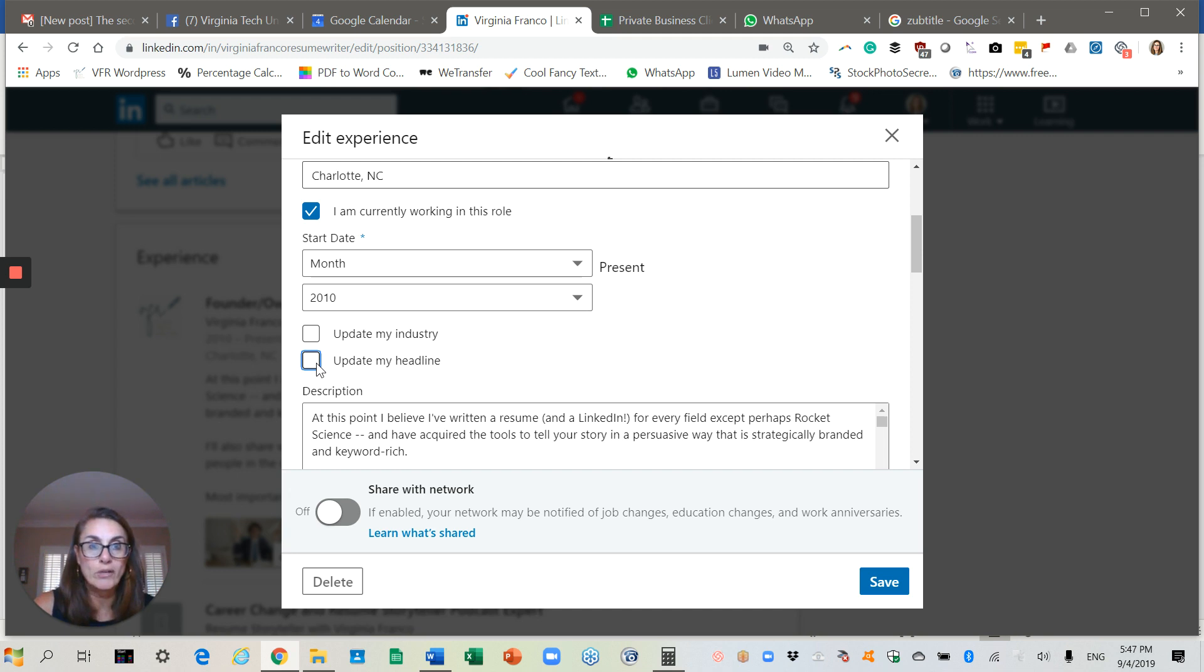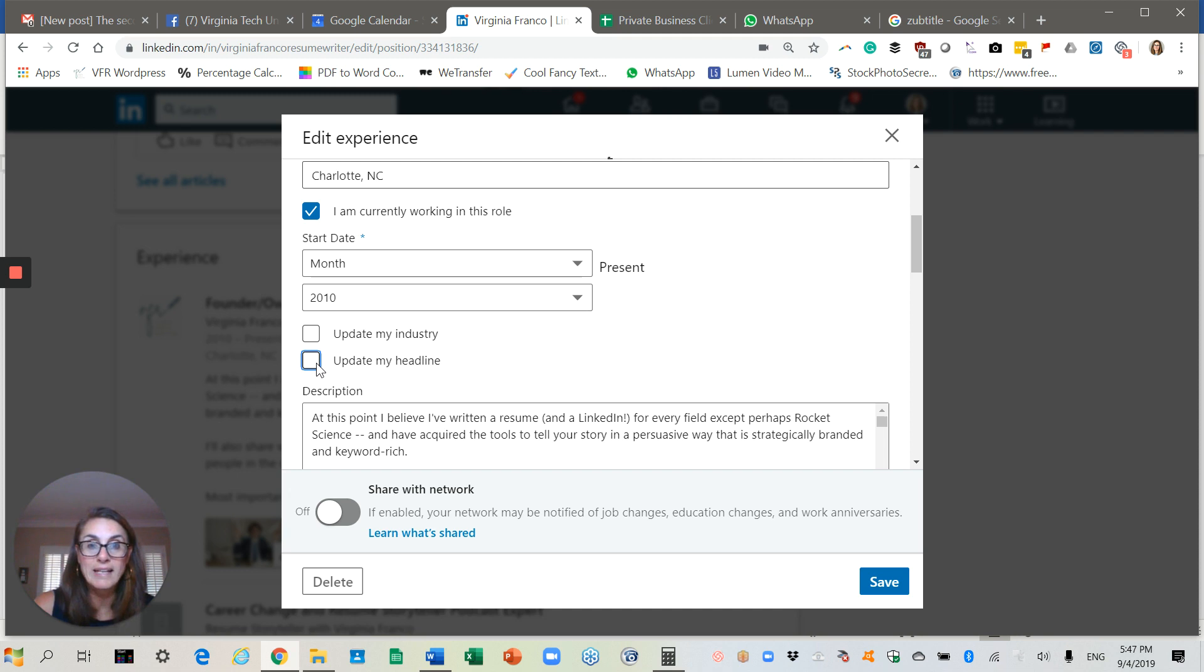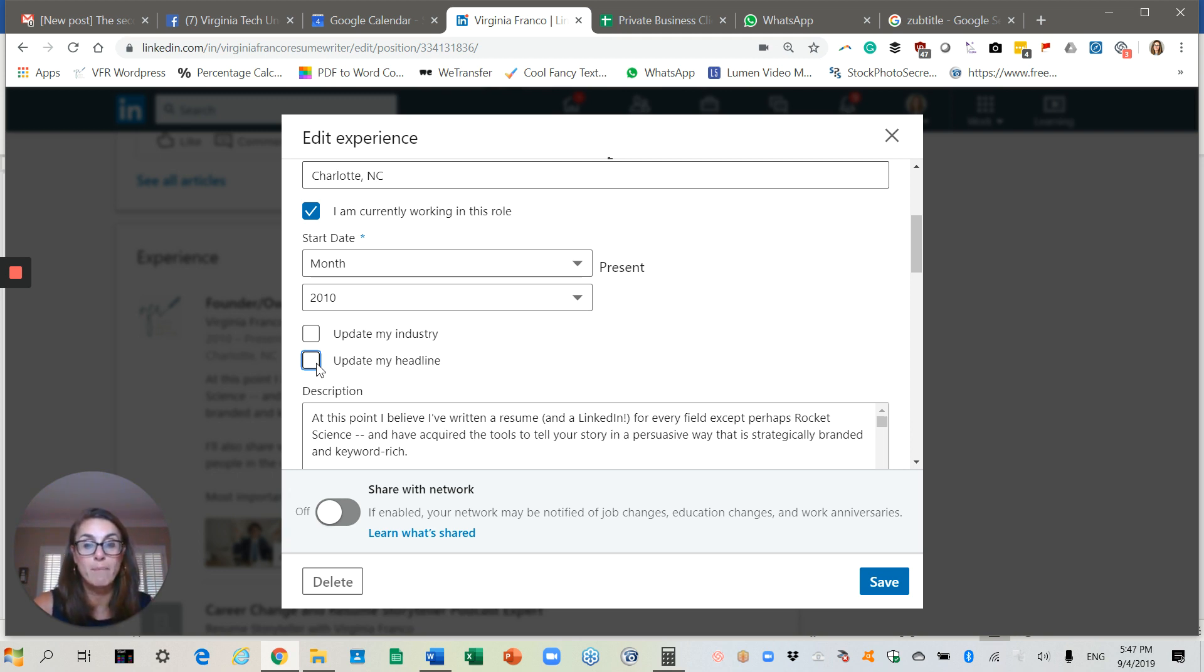Otherwise, what the reader is going to see is whatever your current job title is, which is boring, probably doesn't have nearly as many keywords, and certainly doesn't tell the reader anything that is unique about you and that differentiates you from everyone else. So make sure to have a customized headline and uncheck that box.